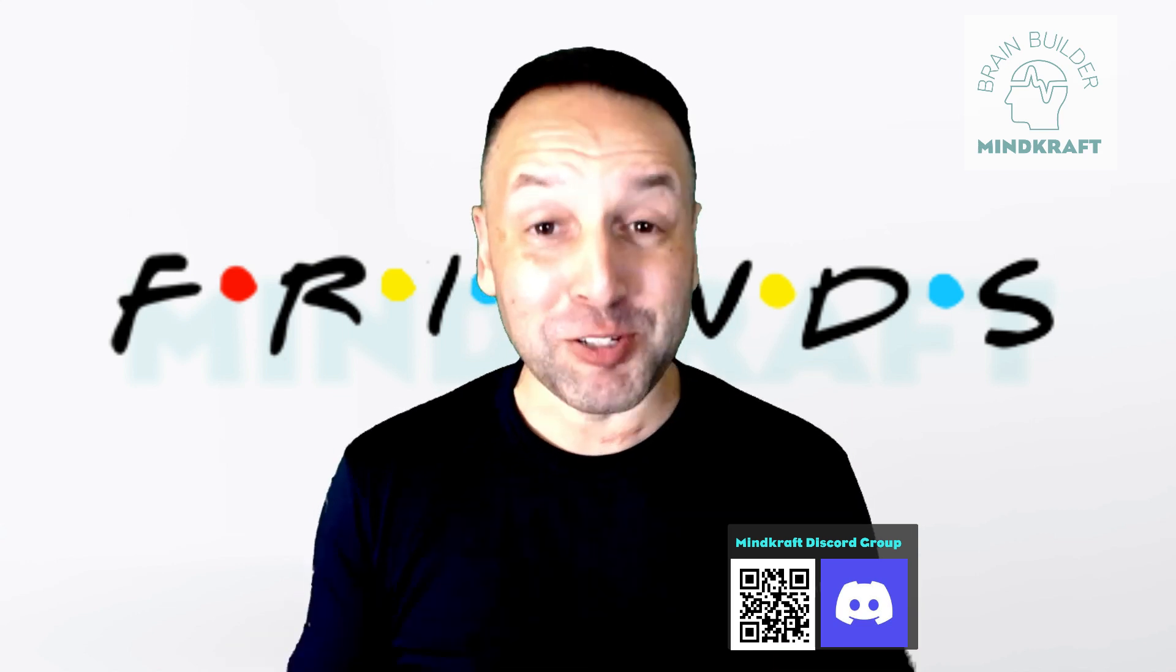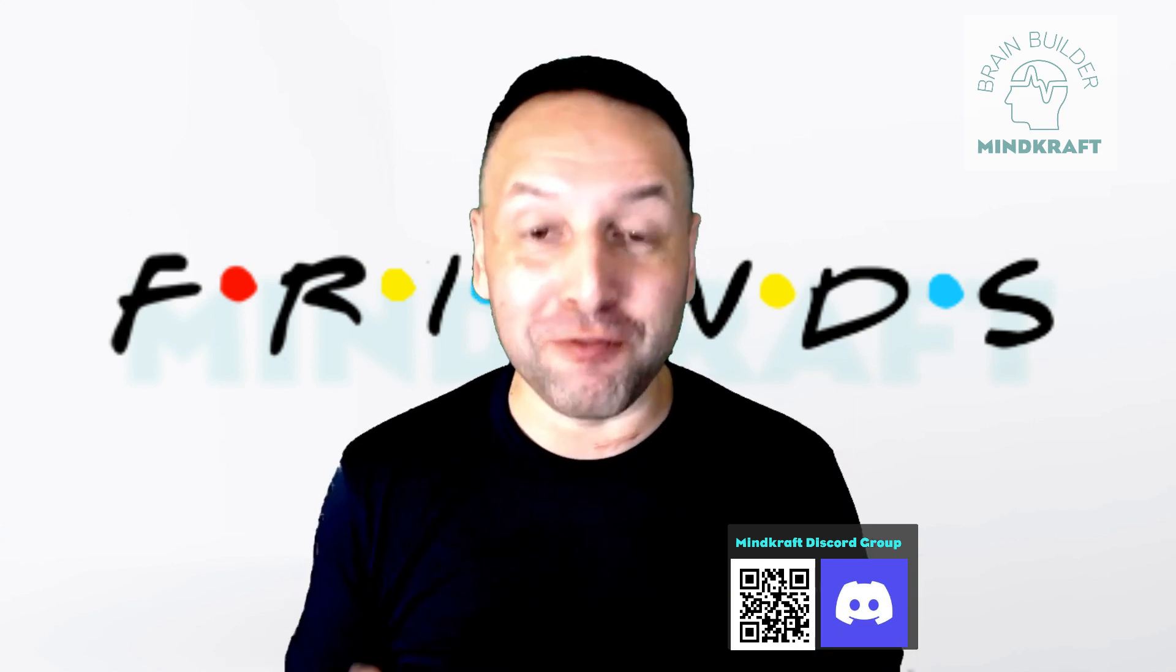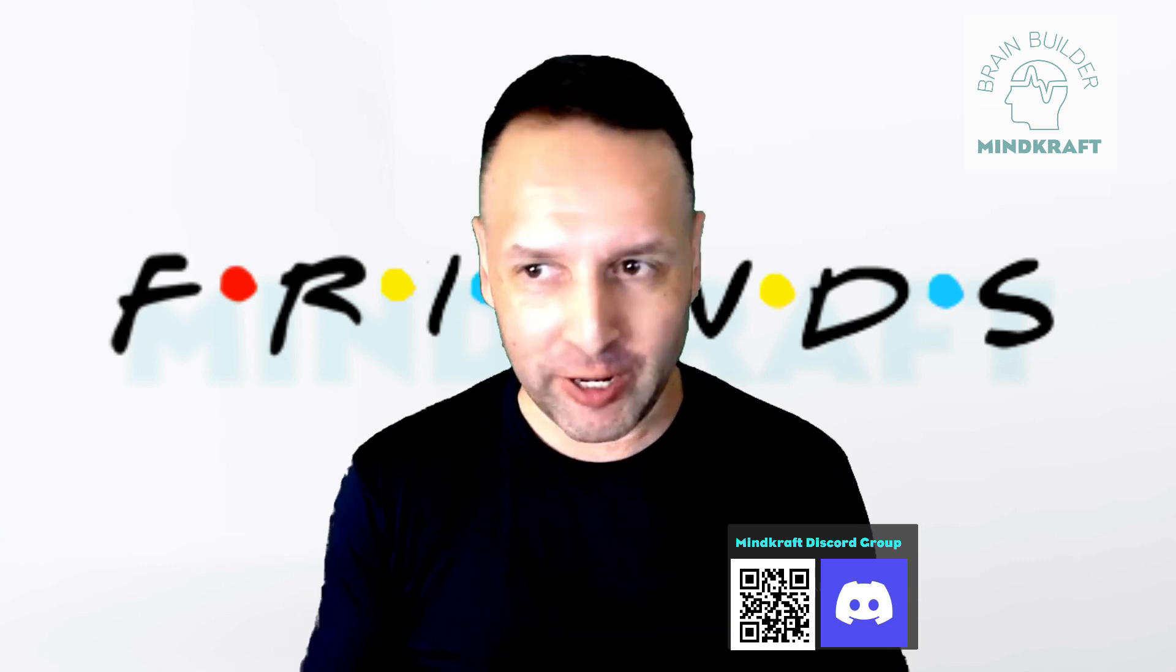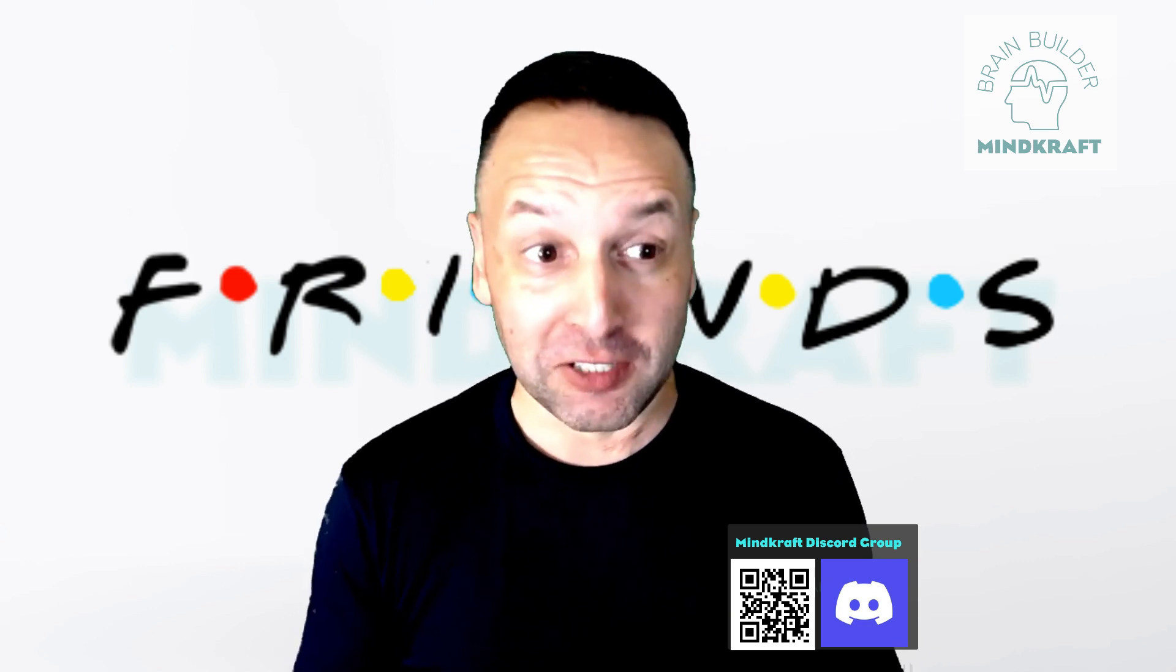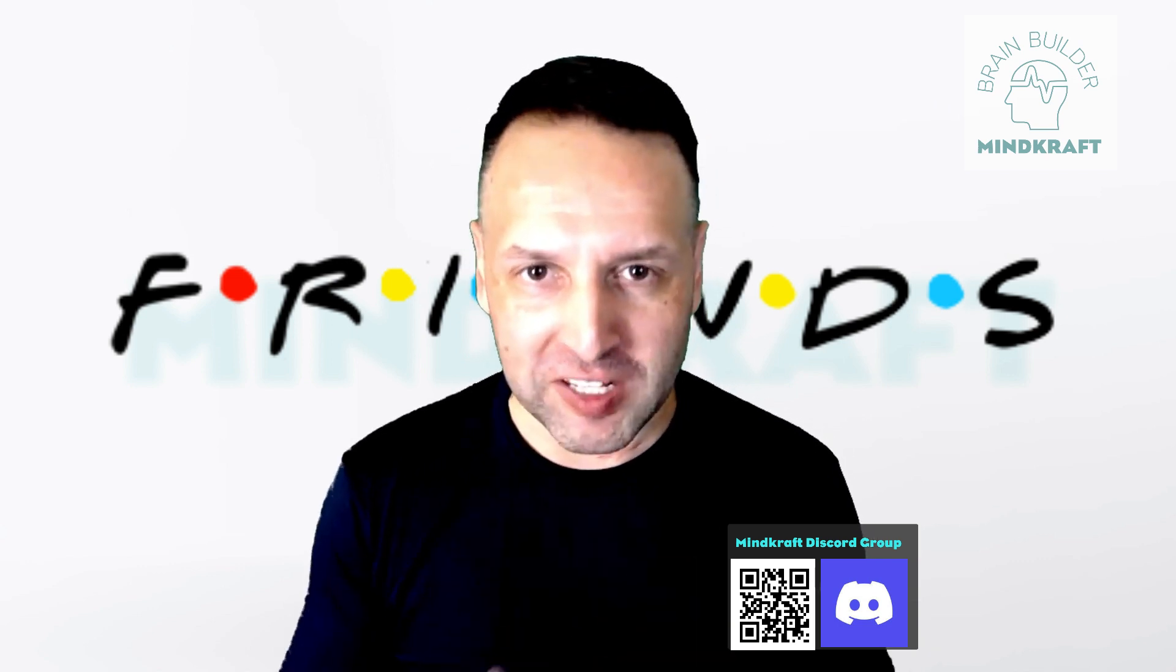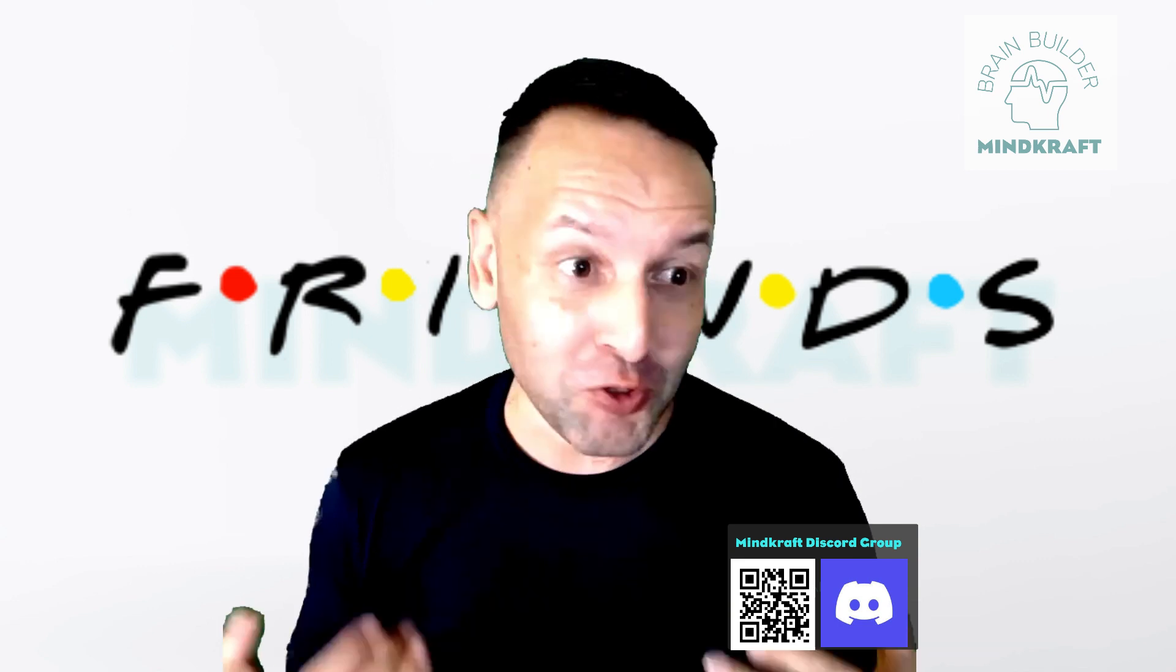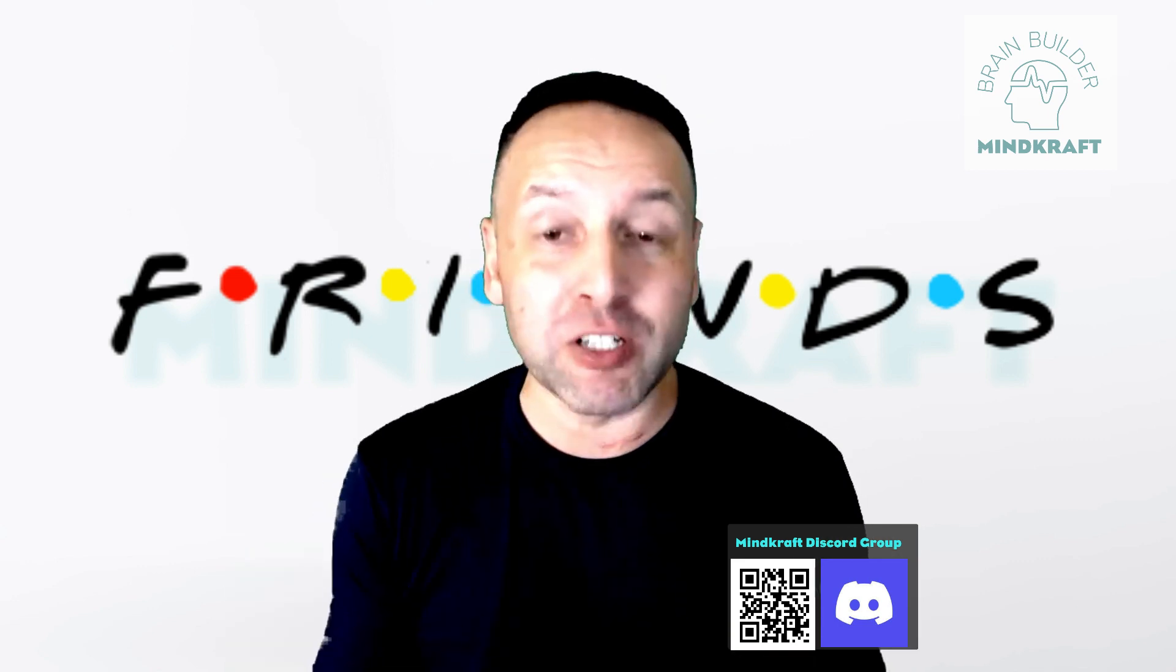Hi, this is Stuart J. Raj here, and we're going to have some fun today with all of this Friends mania going around. Yes, I'm a child of the 80s, 90s,